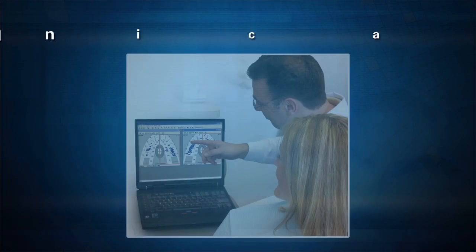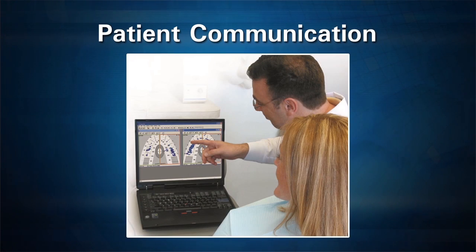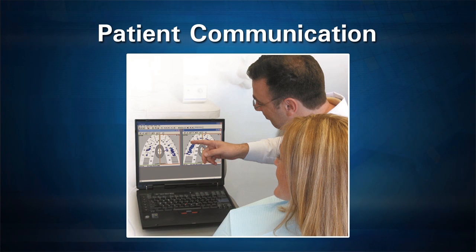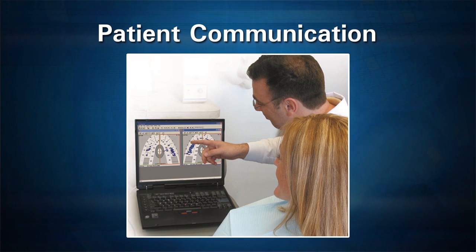The T-Scan is an excellent tool for patient education. The software allows your patient to see their bite on screen, which helps them to see potential problems and the need for treatment.